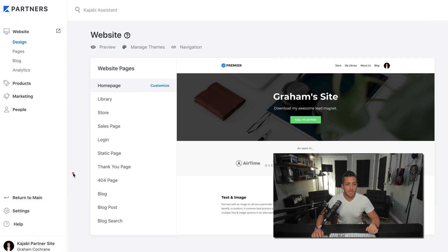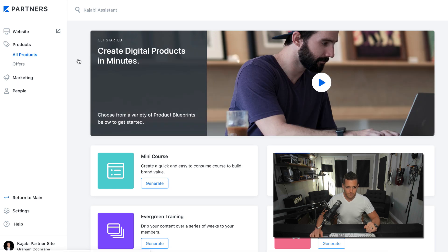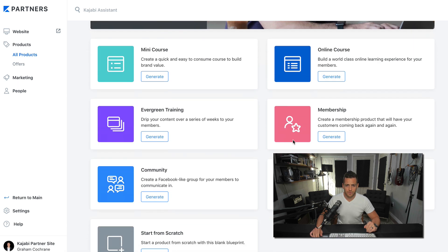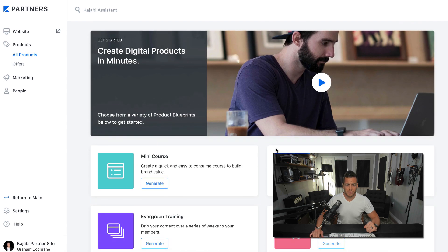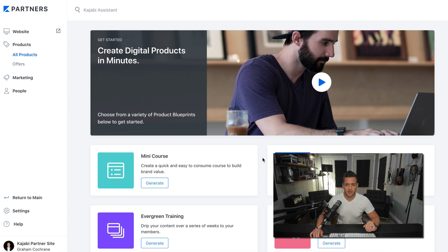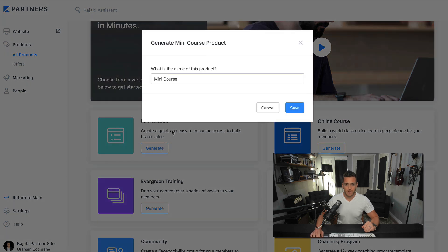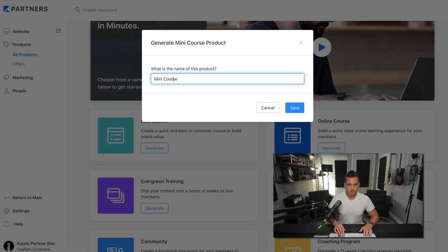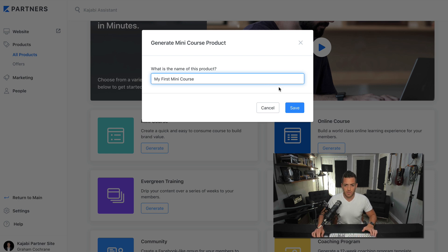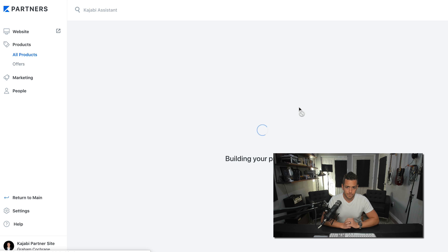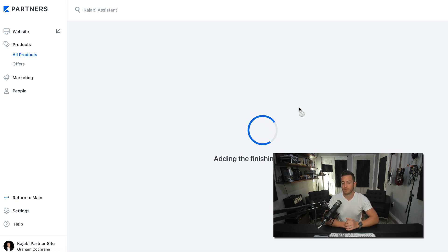Let's talk about how to do it in the software. So the great thing about Kajabi is that they have blueprints and pipelines. So we want to build the product first. So we'd go to the products area. And these are all the type of products you can build. Now you can make them from scratch, but they have some blueprints that are kind of templates. So we want to do a mini course. So let's generate a mini course and let's call it my first mini course.